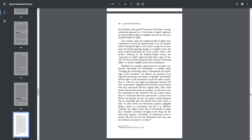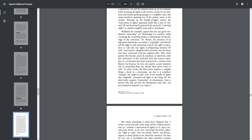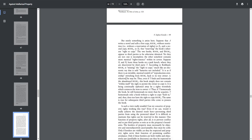In other words, the third party acquires a tangible thing, a book or a mousetrap, say, but it is somehow missing the right to copy part of the bundle of rights that normally constitutes all rights to the thing. Or the third party acquires ownership of information from a person who did not own the information and thus was not entitled to transmit it to others.